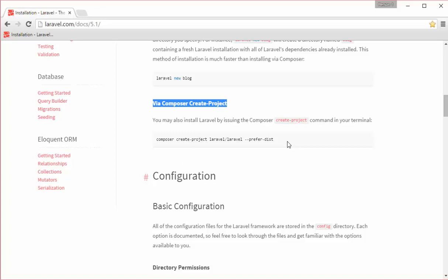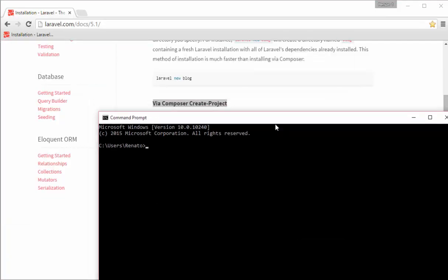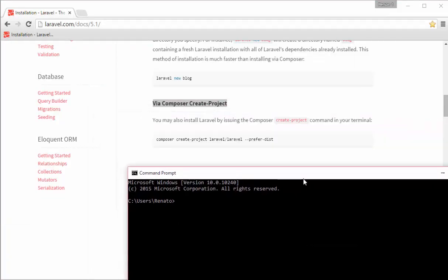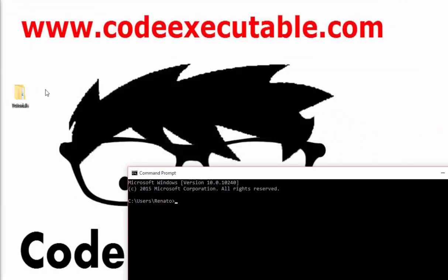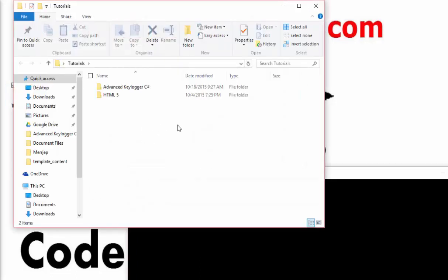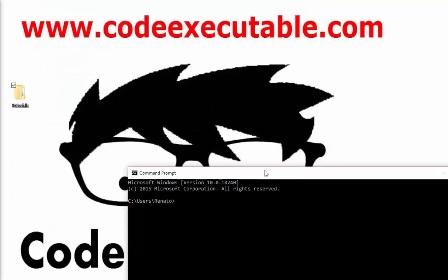You may also install Laravel by issuing the Composer create-project command in your terminal. So after you have installed XAMPP and Composer, or WAMP and Composer, you can open your CMD. So I have my CMD here. What I want you guys to do is to have a folder called tutorials or any kind of name you want. In my case it is called tutorials and inside here now I have all my projects.